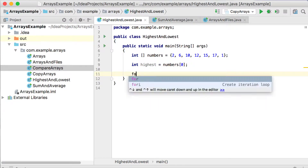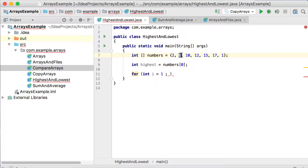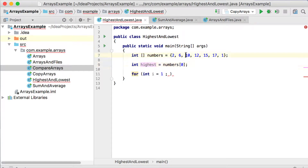Now I can use a for loop, and I'm going to start i at 1. The reason for that is comparing highest, which is 2, with the 2 itself doesn't make sense. So instead of starting the loop at 0, I will start comparing from the 6. I'm taking the first value as being the highest, then checking: is 6 higher than this highest number which is 2? Yes it is, so I will change highest to 6.